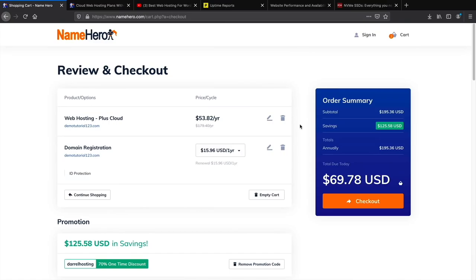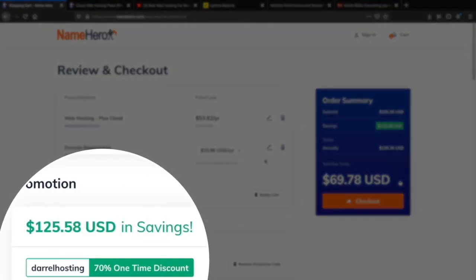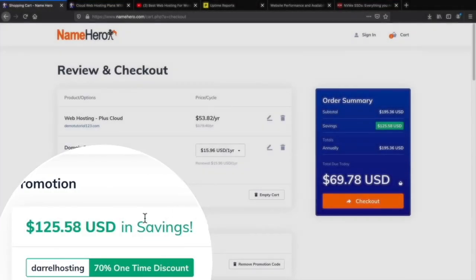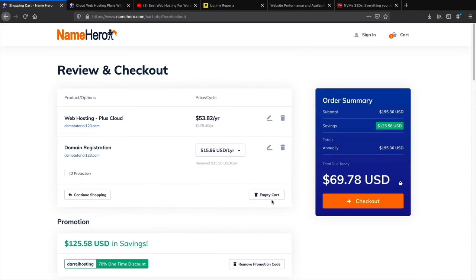At the review and checkout page, you can see you saved $125 — a year of web hosting and ID protection for under $70. That's very good value with NameHero.com. Once you're on this page, scroll down to the billing details.